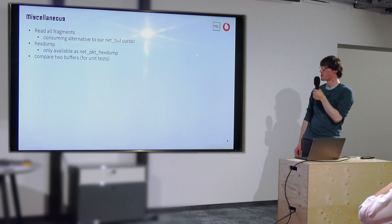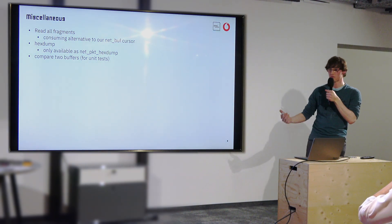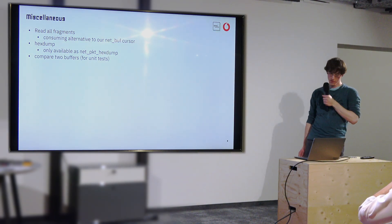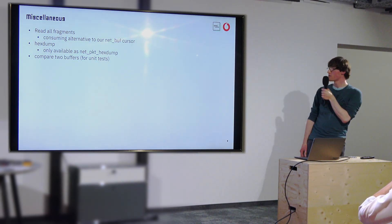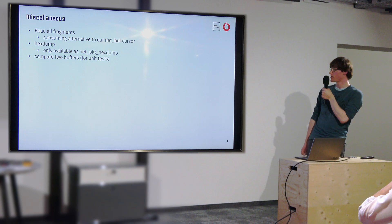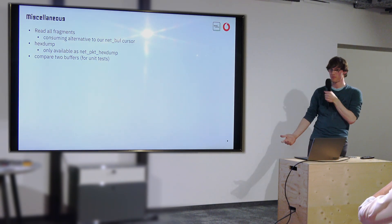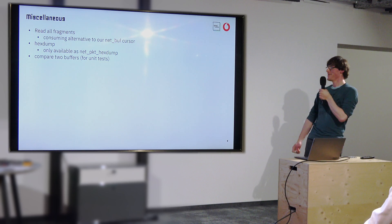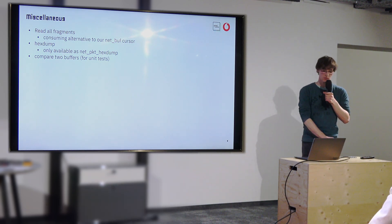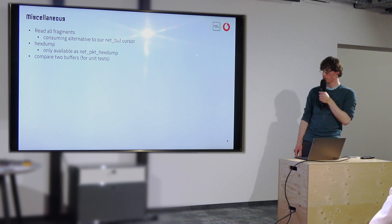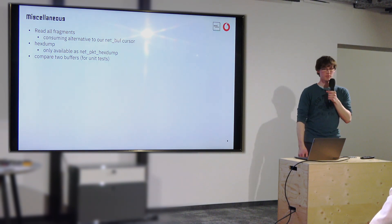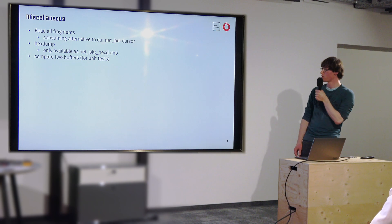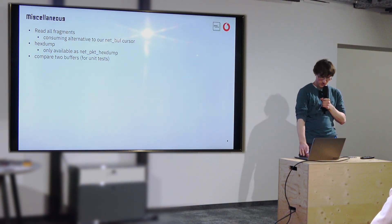Random other stuff like reading the whole thing in case you have a fixed size for some kind of packet format that you received. Hexdump, also usually only available as NetPKT Hexdump. So we wrote our own. Basically just copy and paste it and replace the type. And for unit tests, comparing two buffers was also very useful. Because you can't just run and read hardware. And also, thanks to native POSIX and unit tests, and then comparing two net buffers that they're the same, was very useful.